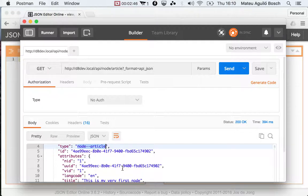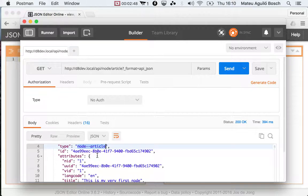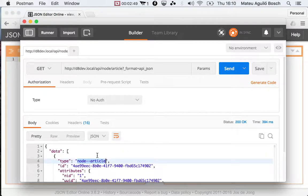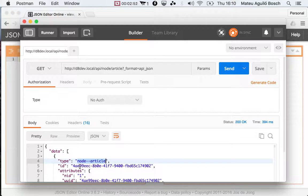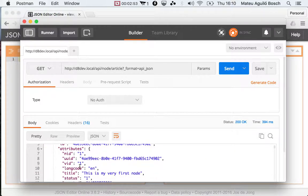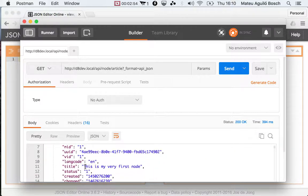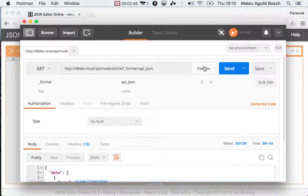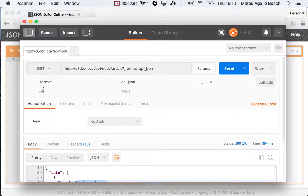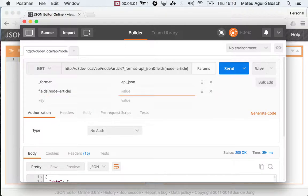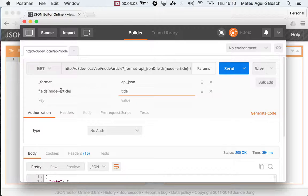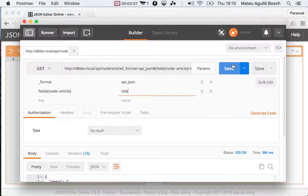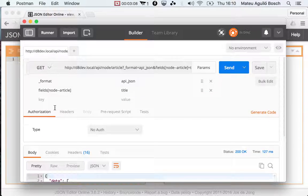Just remember, if you want to do sparse field sets, you have to use the type. So that means that if you want to get only the title, you would need to do fields for the node article title. You can no longer do this. So you need to do this.